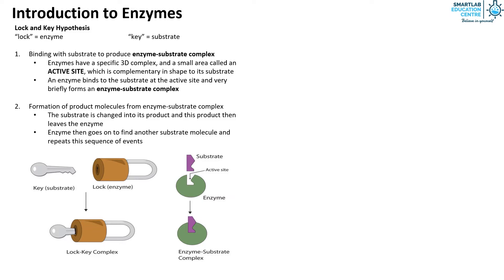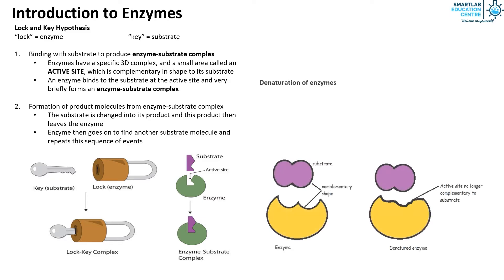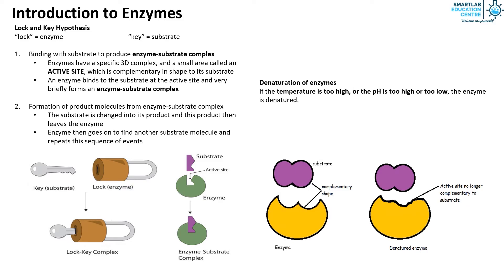Lastly, we will look at the denaturation of enzymes. If the temperature is too high or the pH is too high or too low, the enzyme is denatured.